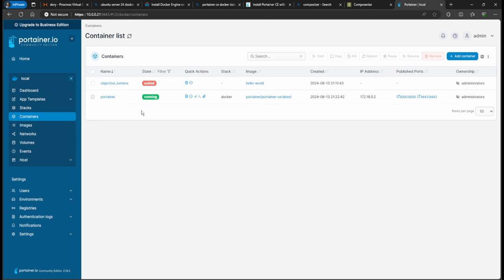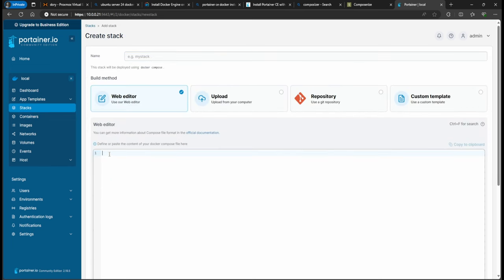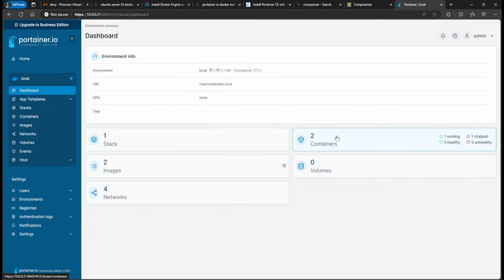Another thing I want to show you — since I do a lot of Docker videos — I have a GitHub where I post YAML files. You can click Stacks, create a new stack, name it whatever you want, and copy-paste those YAML files from my GitHub. I'll post that link in the description. The only thing you'd need to modify is the compose data file path to match your data directory.